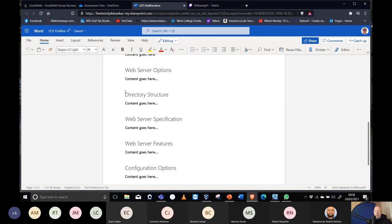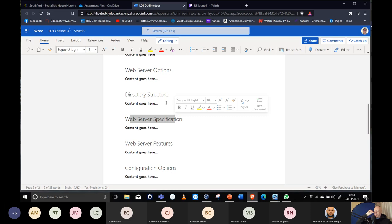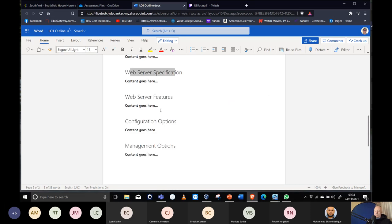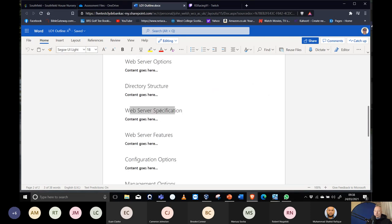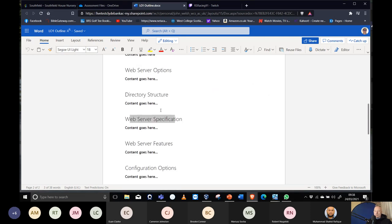Today we're going to be looking at directory structure and web server specification, so you'll have enough to do almost half of the report by the time we finish today.